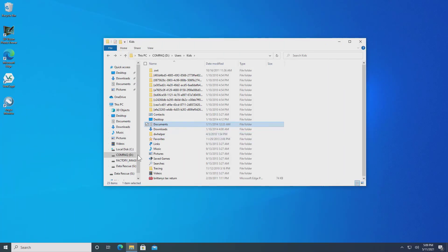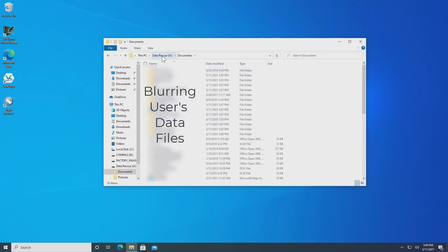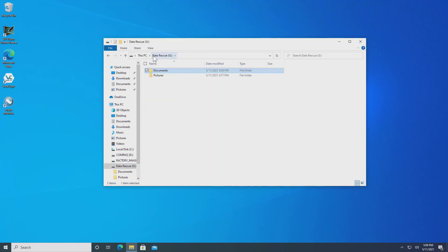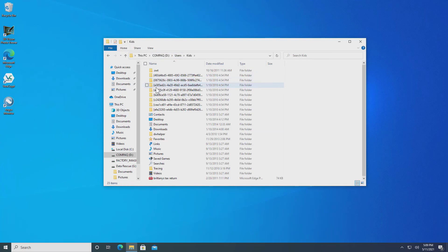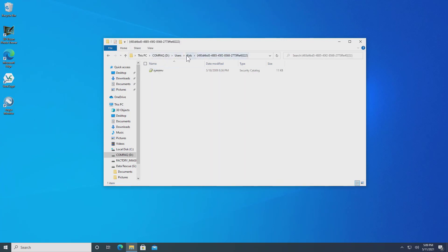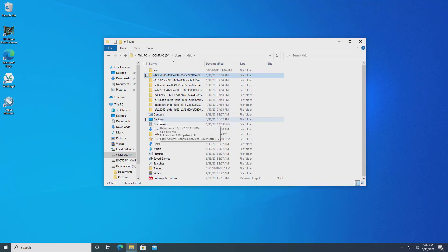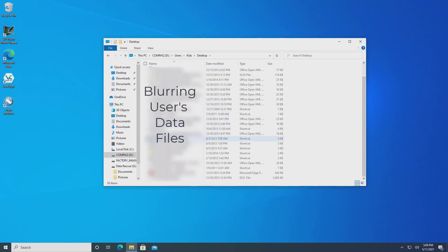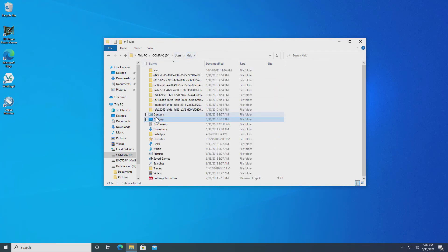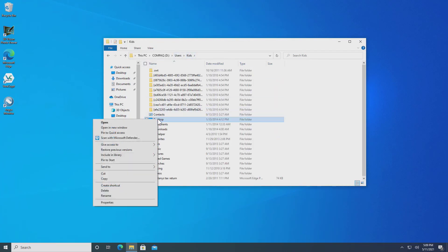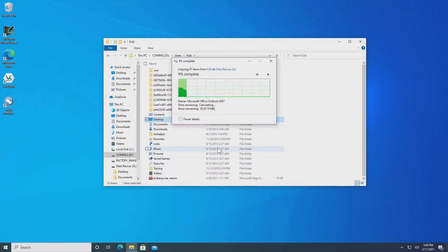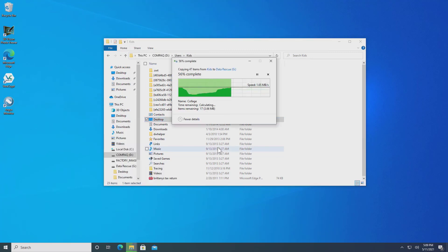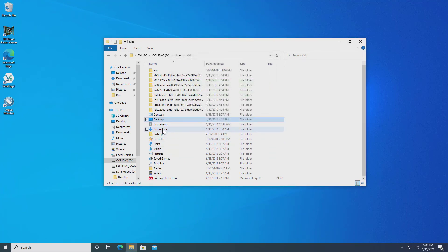Alright, so Documents is now copied over to the rescue drive and all of the folders therein. And I would just have to continue going through this folder for the user Kids, looking through everything to see if there's any data that needs to be saved. Like desktop, there's some stuff on the desktop I need to save, copy over, right click. I can send to my rescue disk. Not a whole lot there. Won't take very long. And continue on.